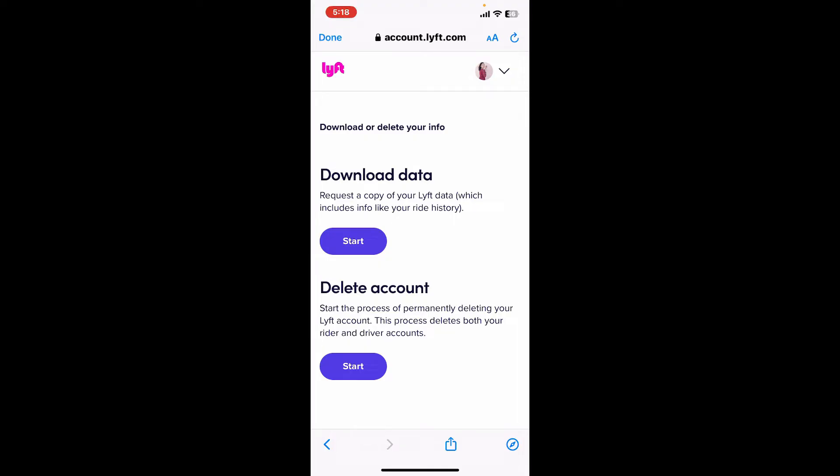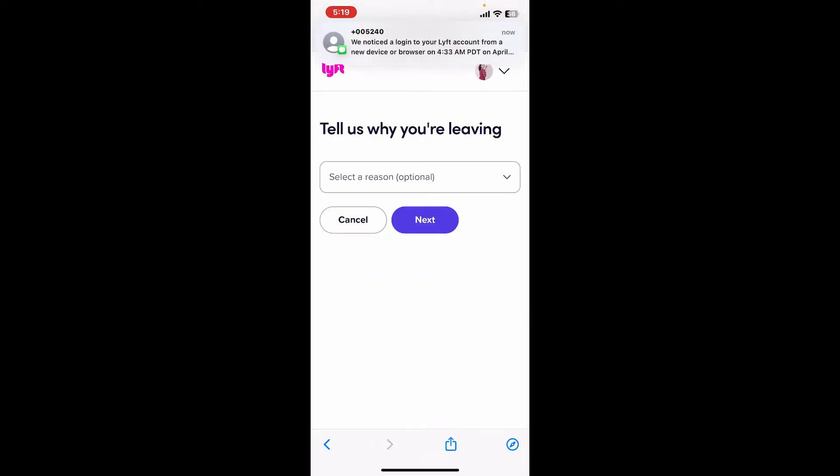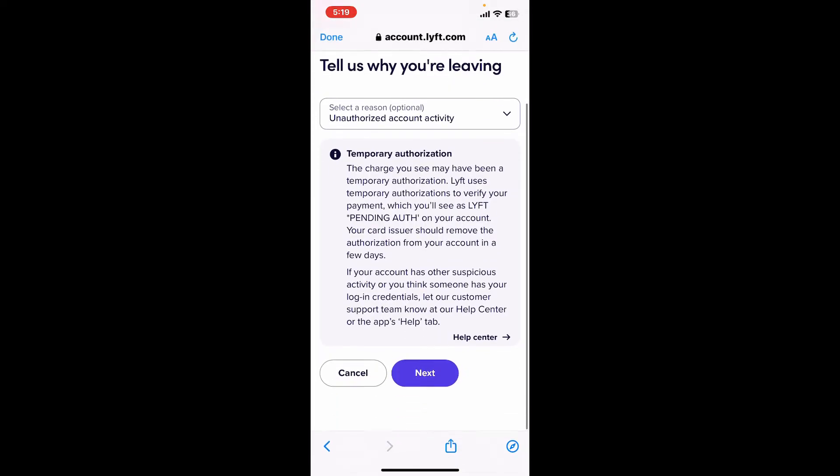Tap the Start button under Download Data and download the necessary information you need. Once you are done with the download, click on the Start button under Delete Account.